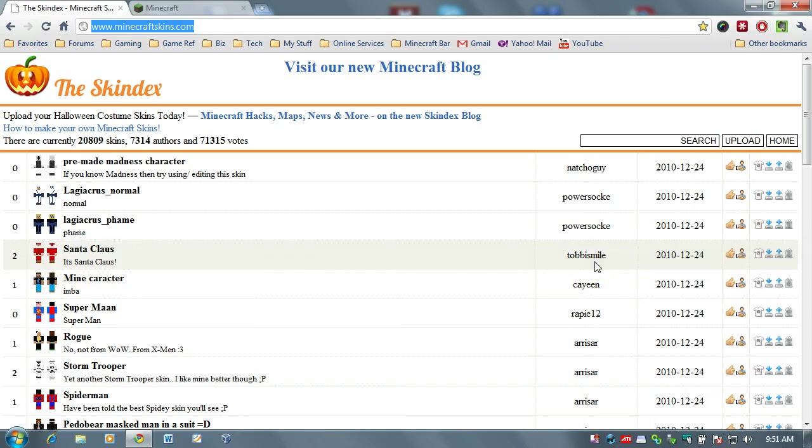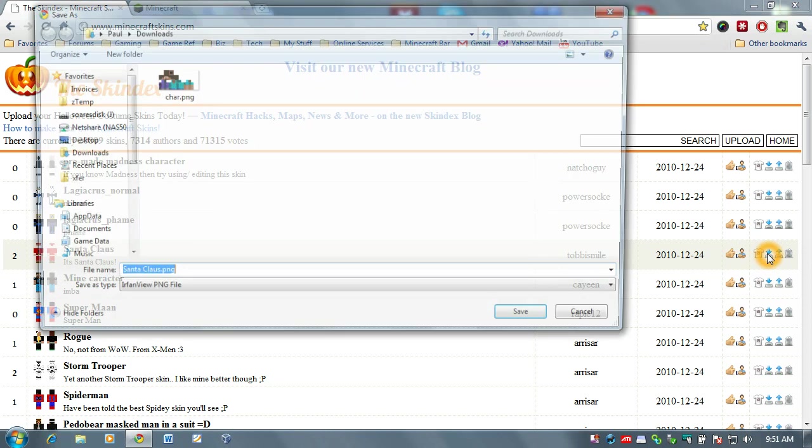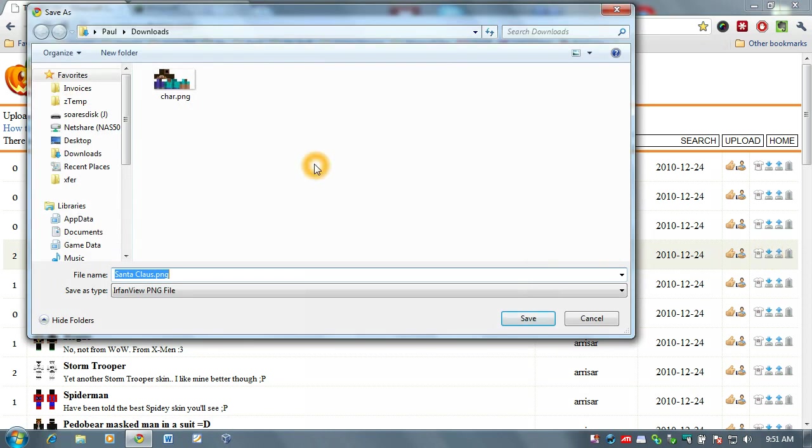So, Toby, thank you very much for this Santa skin. I'm going to go ahead and click on this download button here. And we're going to download this.